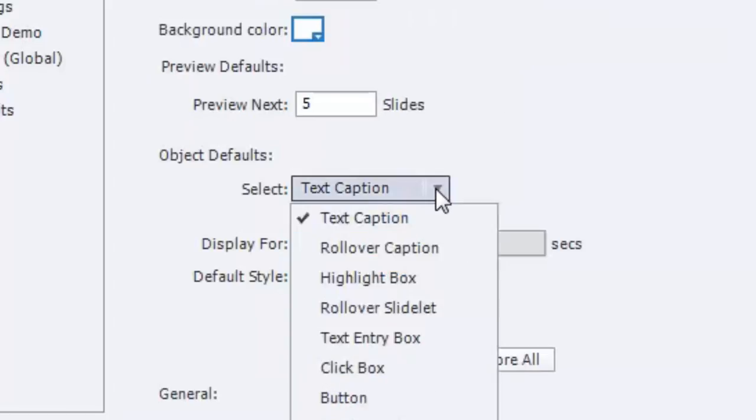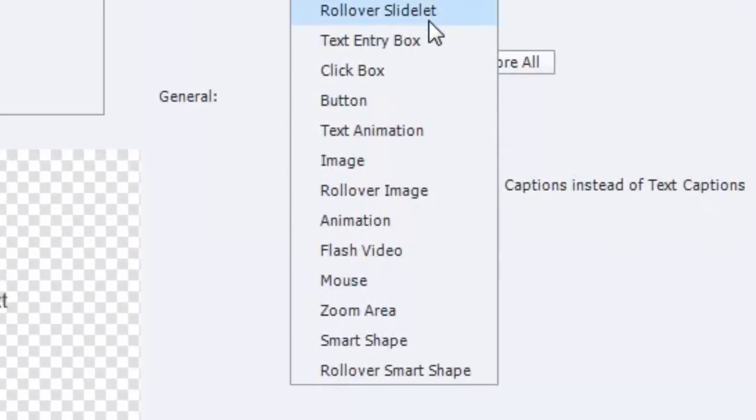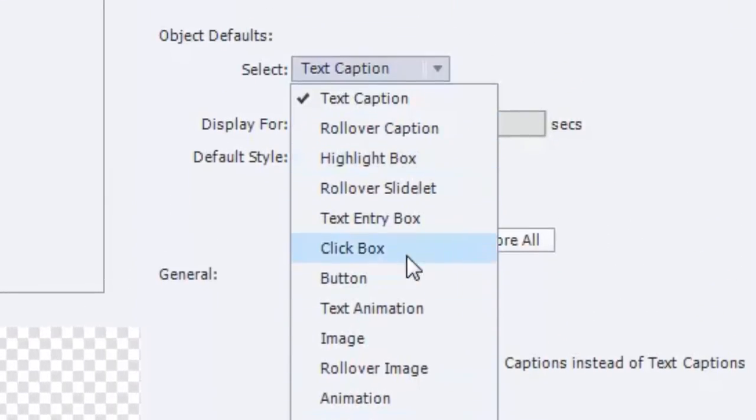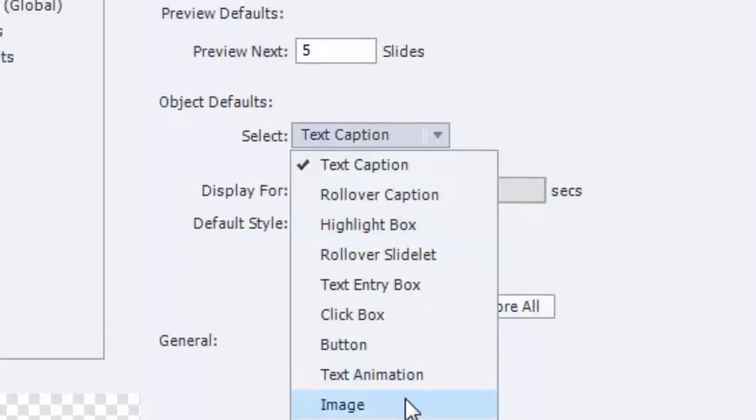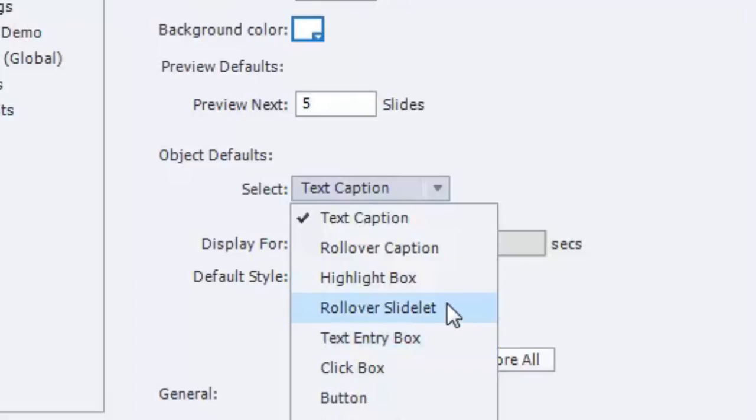So you can change this default, which I'll do right now. And if you take a look, there's a whole bunch of options. Obviously, you don't need to worry about the objects that you don't use. For example, I generally don't use rollover slidelets. I've never found a need for them. I guess for some people they're extremely important, but for me, I've never used them.